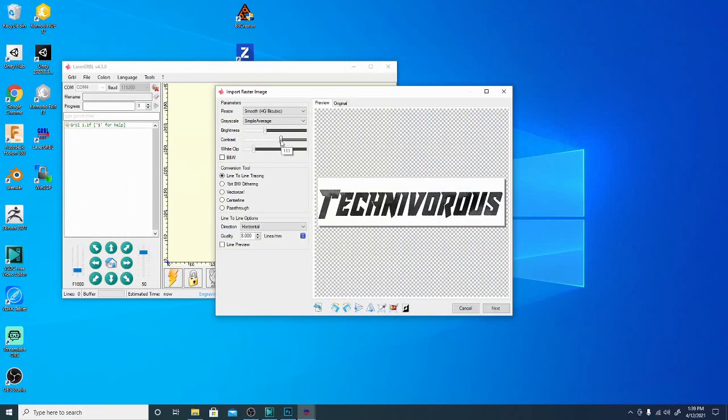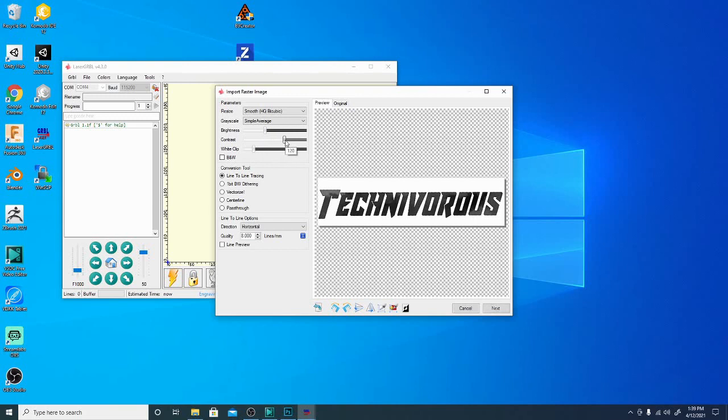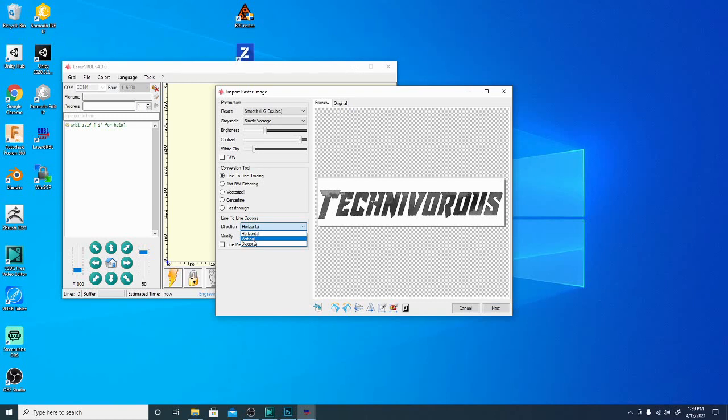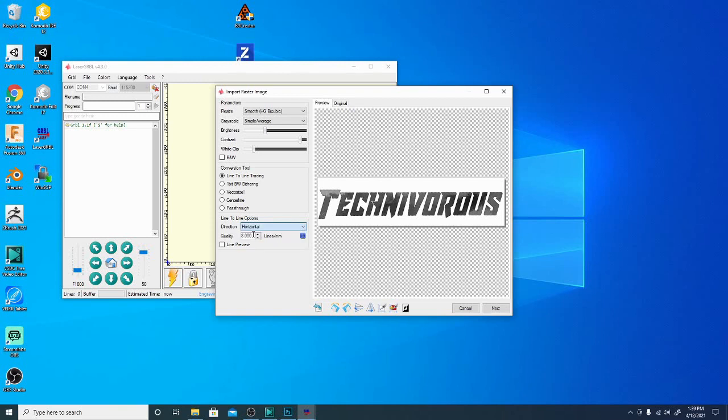You have some settings. You can adjust your contrast, your white clip, your brightness, things like that. For the most part these settings I don't mess with too much. I do have the direction set to horizontal. Now this laser is a little bit finer on the vertical, so if you want to do something with great detail, set it to vertical. It will just take a little bit longer because those are going to be thinner lines. I have it set to eight for quality. We're going to leave it set to horizontal in this case because the picture is much longer than it is wide and there's not a ton of detail.